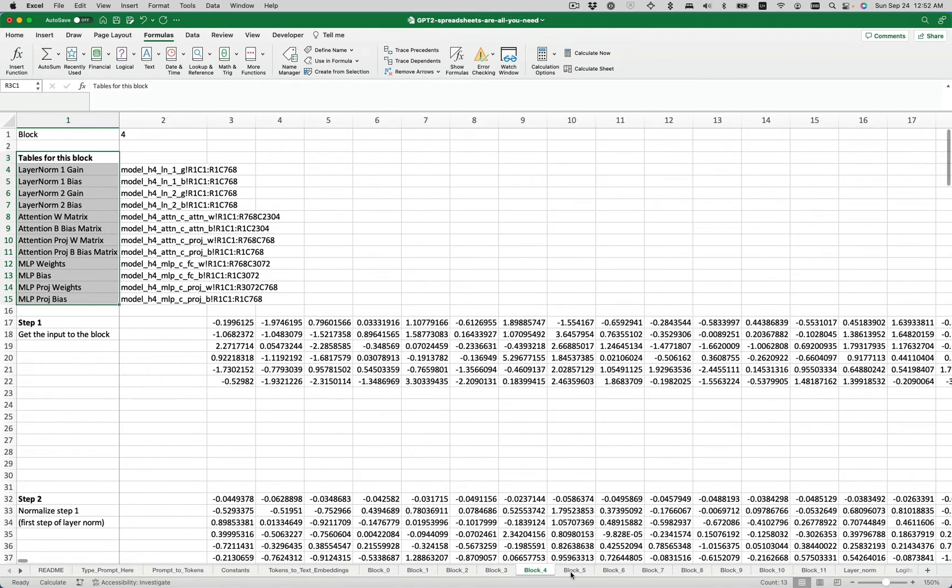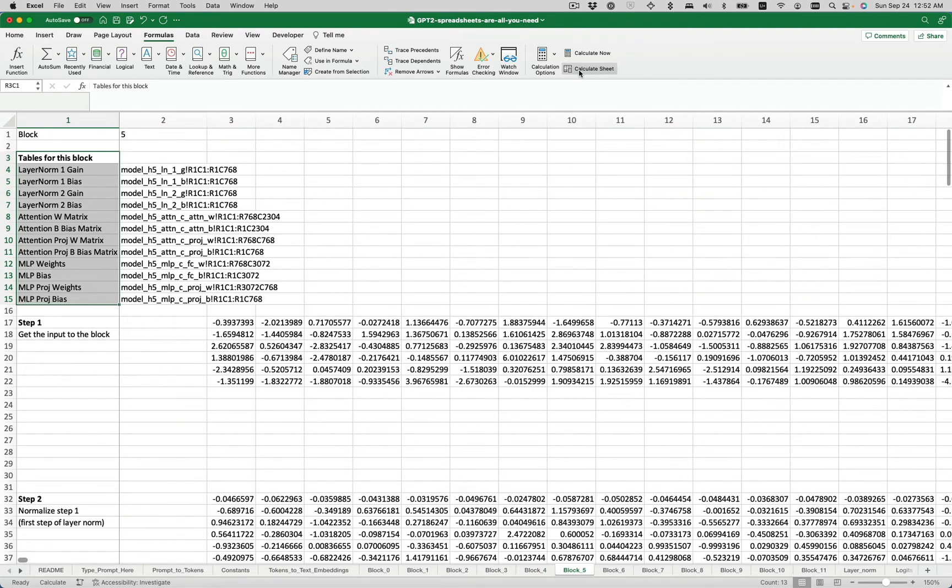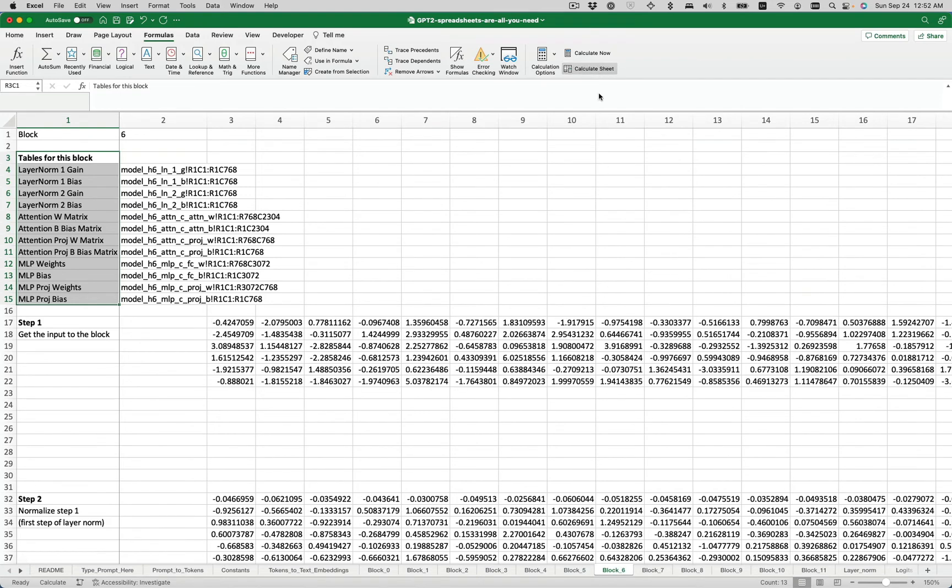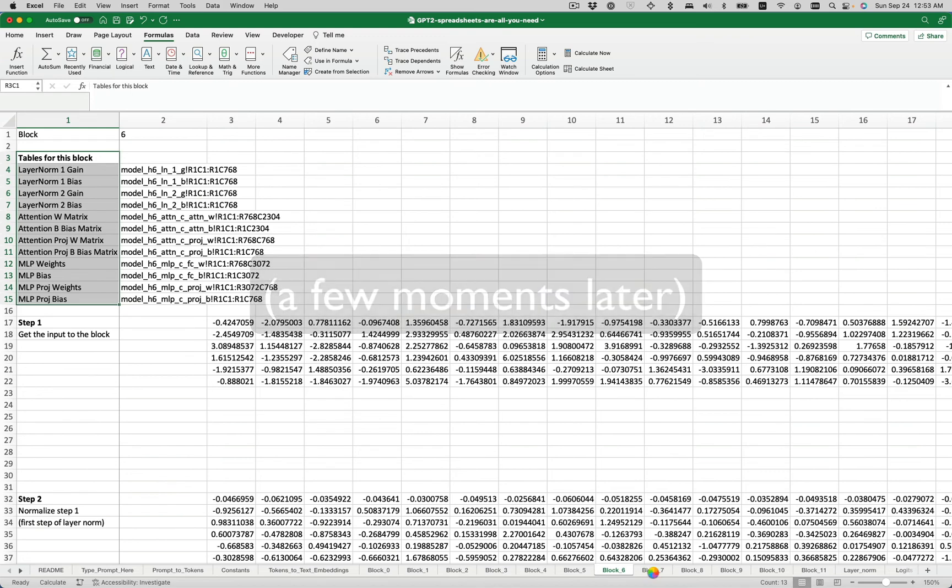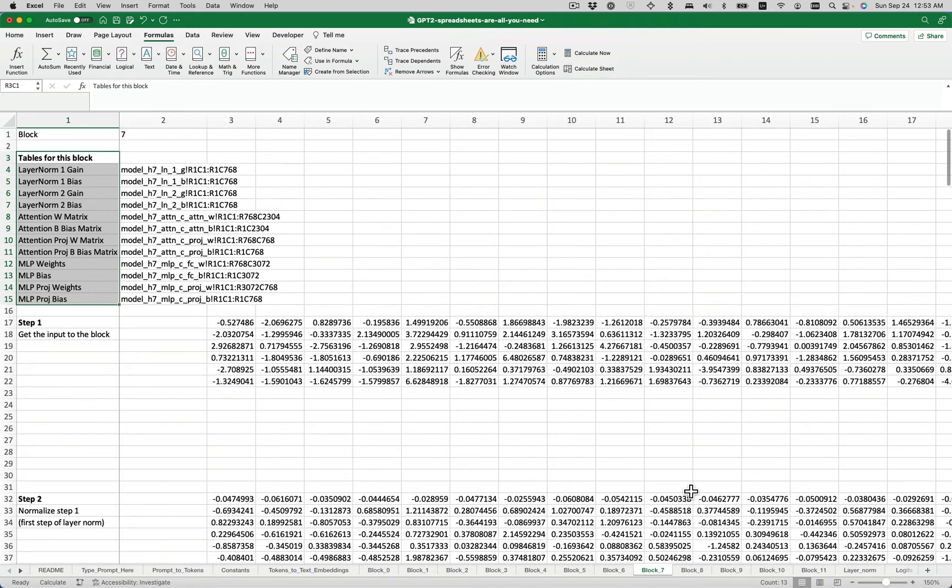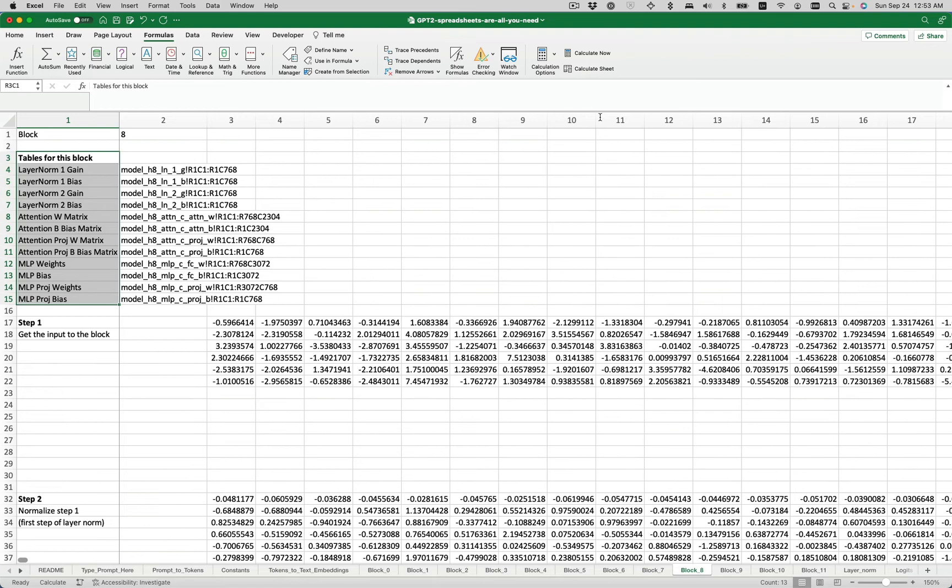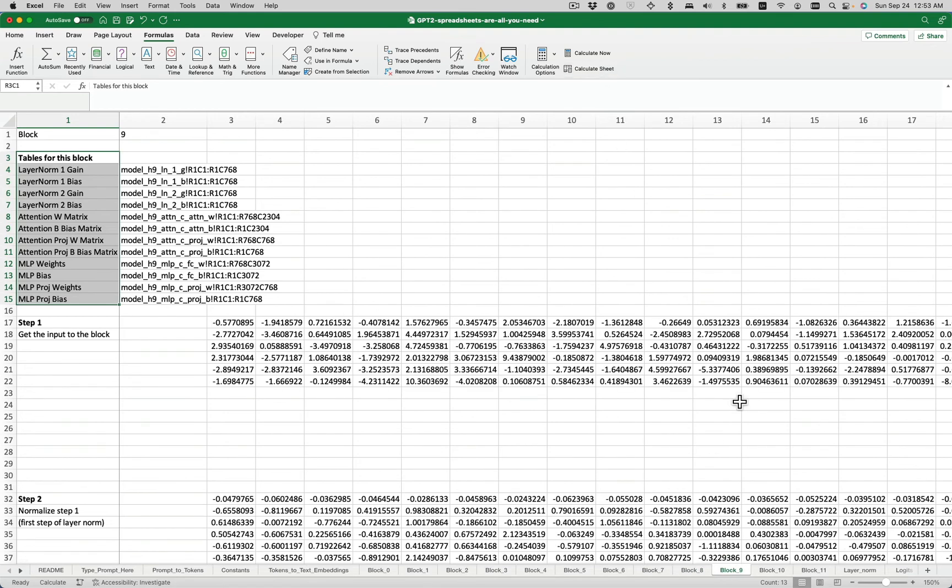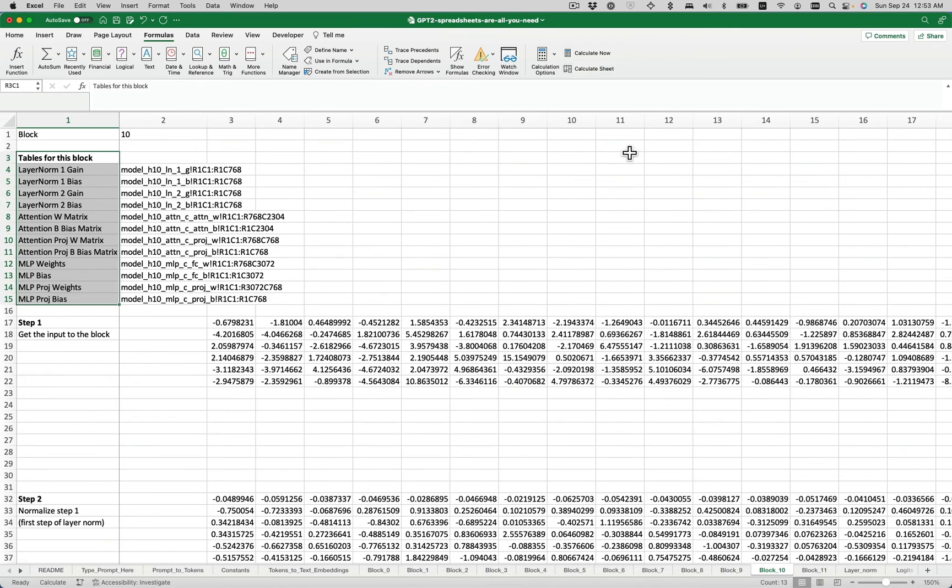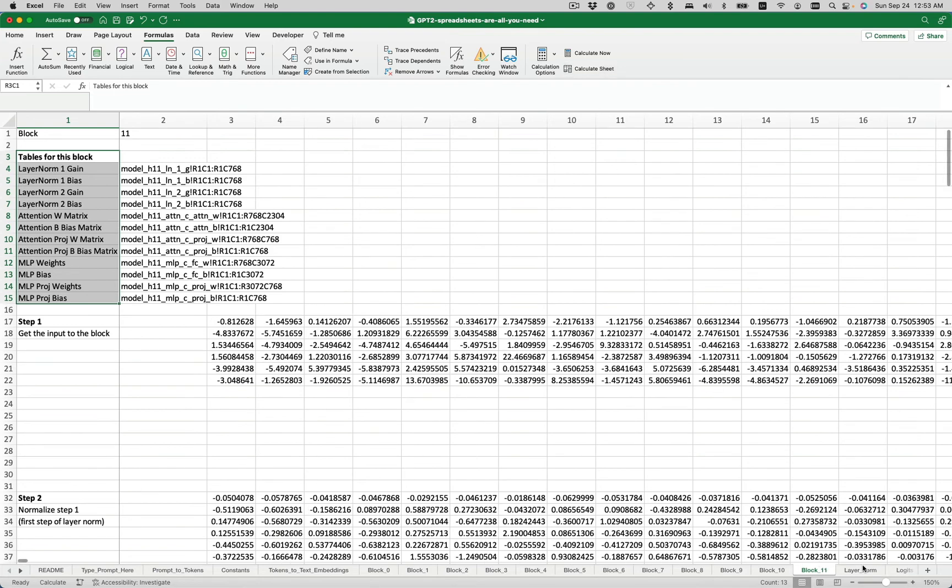I should really fast forward this part in the recording. Now to block six, now to block seven. Another lockup. And we're back. Okay, block seven, calculate sheet. Block eight, block nine, block 10, block 11.